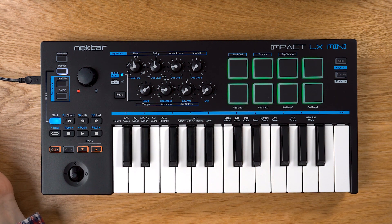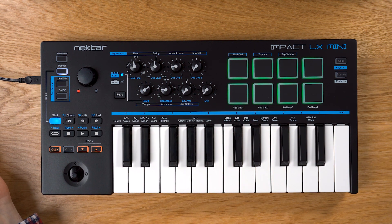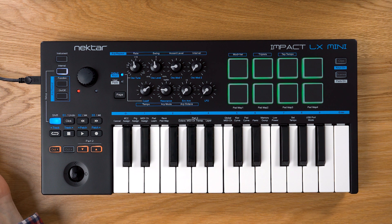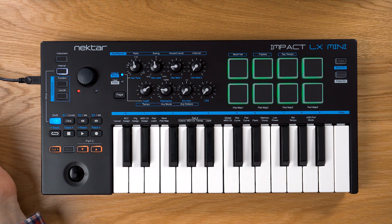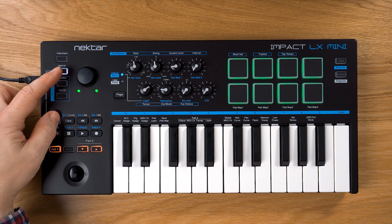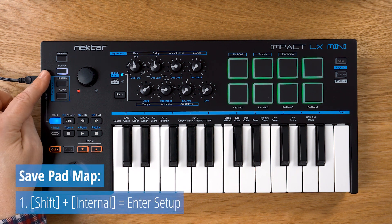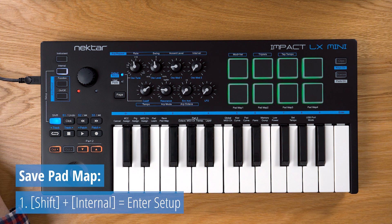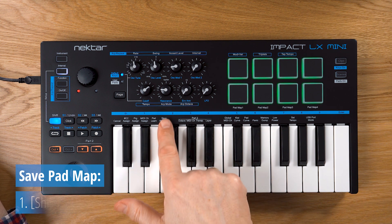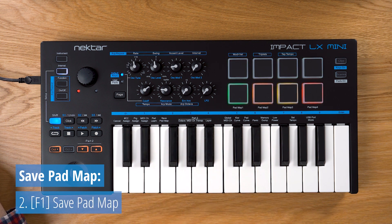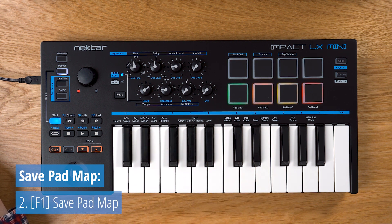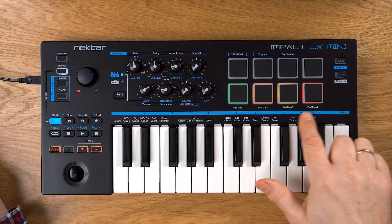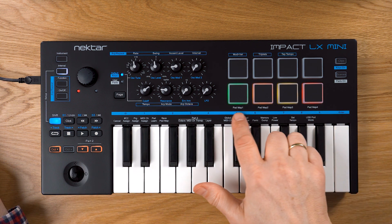Your assignments are retained in memory until you change them or load another Padmap. If you'd like to store your assignment in one of Impact LX Mini's four Padmaps, hold Shift and press Internal to activate setup mode. Next, press F1 on the keyboard to select Save Padmap.